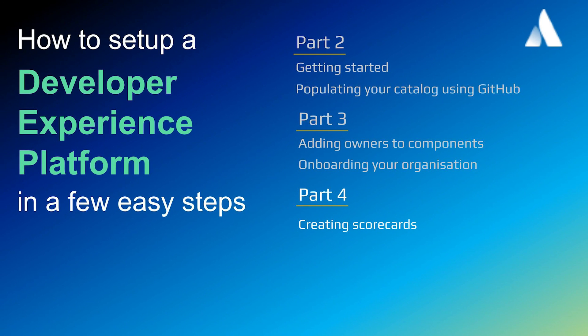In the last three videos of this video series, we have shown how to create a new instance of Compass and populate the software catalog using GitHub, how to onboard your engineering organization by assigning components to owners, and how to create scorecards in Compass. Now, let's take a look at Compass Templates.